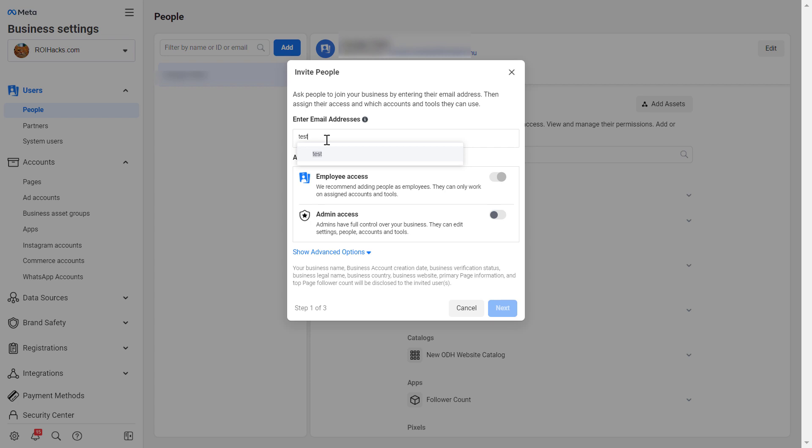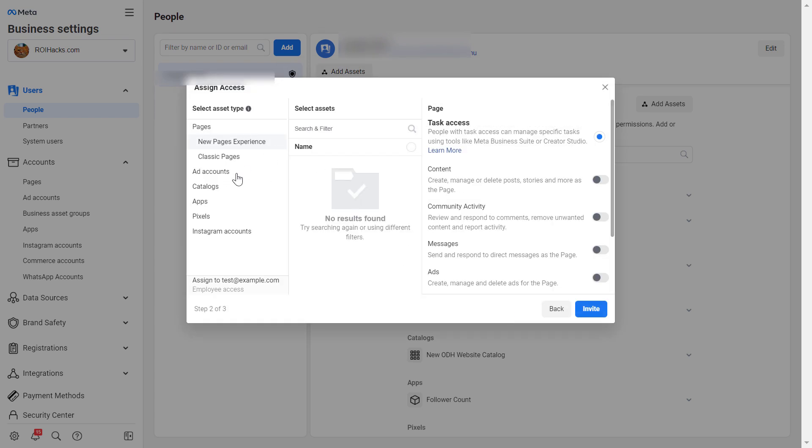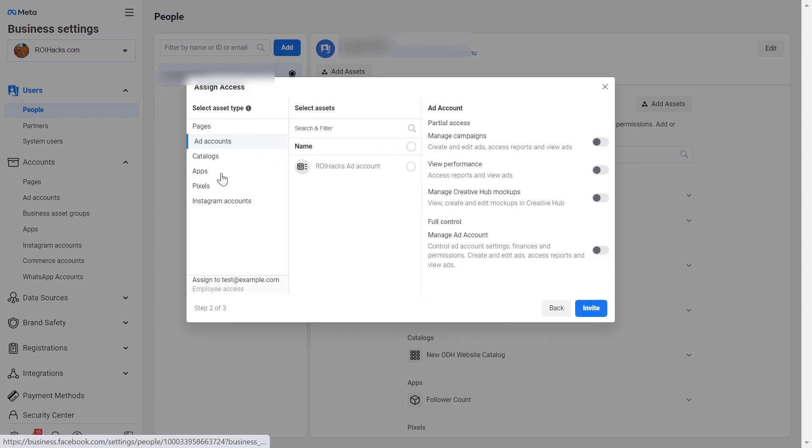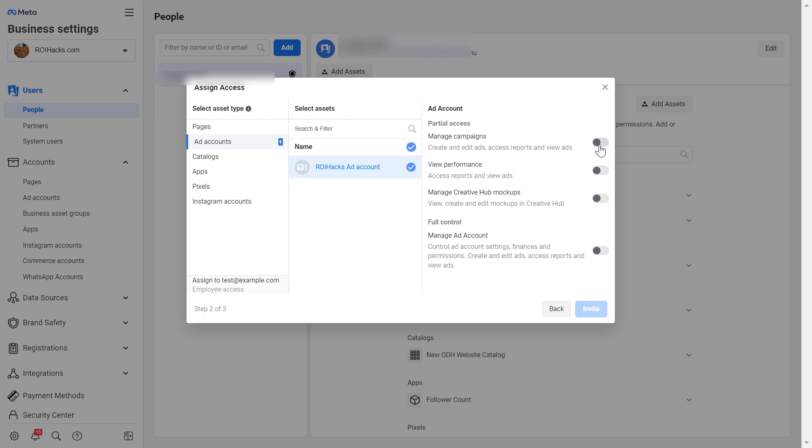So let's make an example. And if he is an ad manager of your company, then definitely do not give him or her admin access, just select employee access and then click on next. And then on this page, as you can see, you can go to the ad accounts here and select the ad account you want to add that person to. And then you can also manage what kind of permissions and access level that ad manager will have.